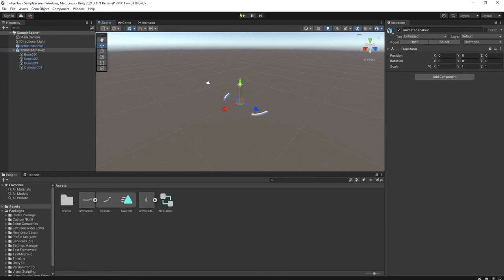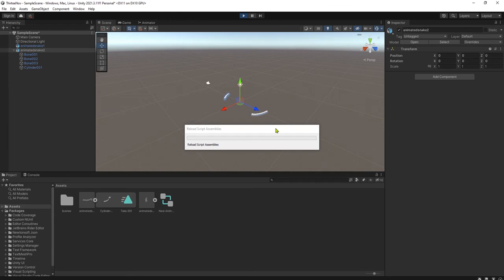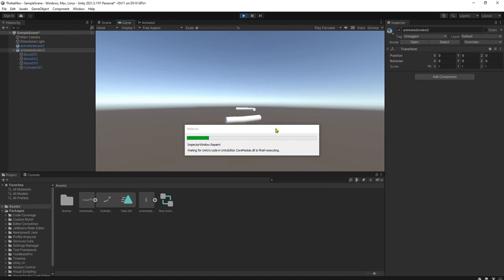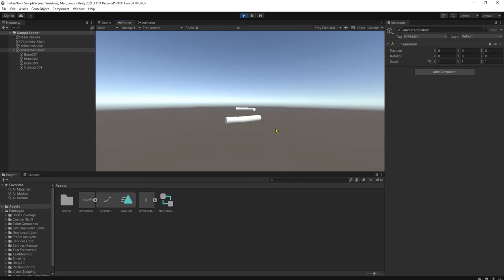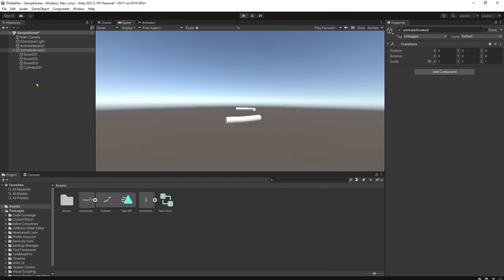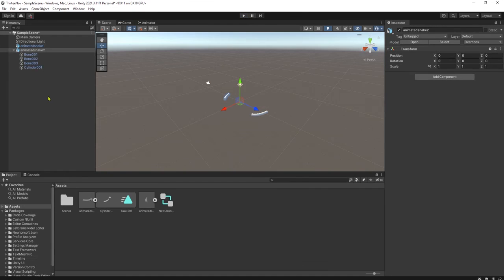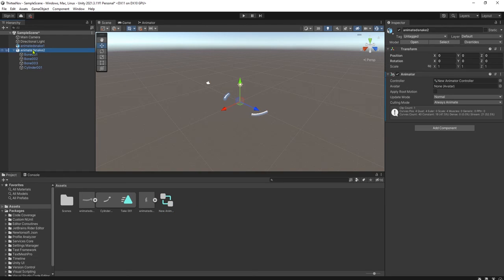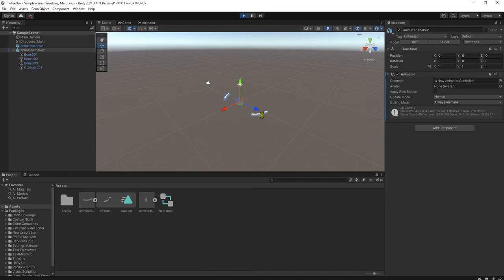And let's play it. Ah, I did not add the animation controller to the object guys. Okay, let's try again.